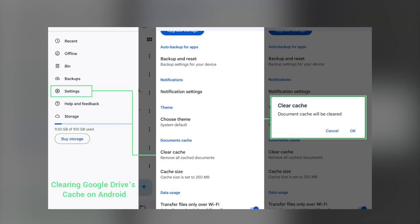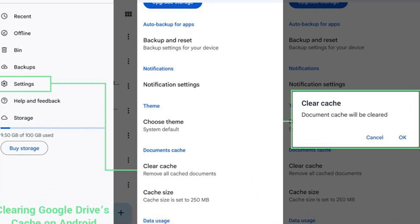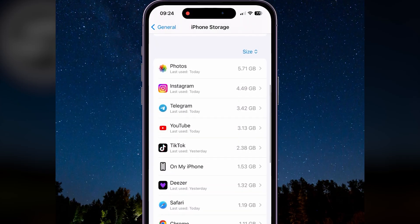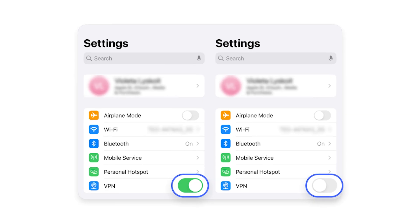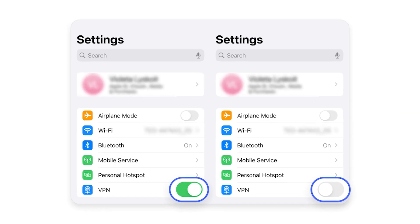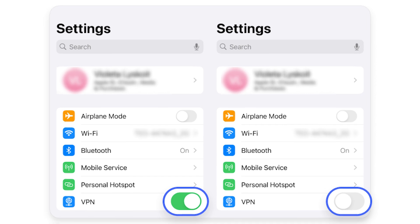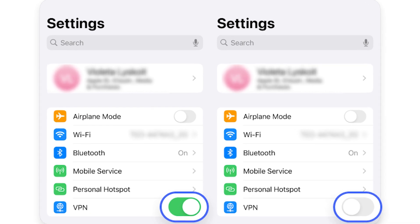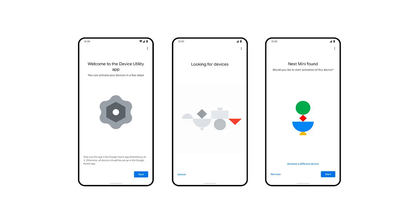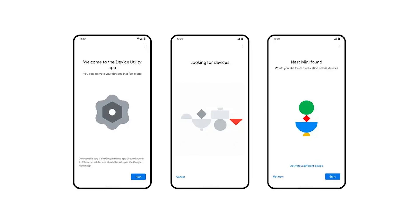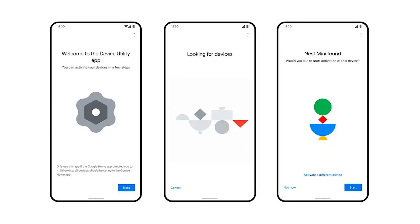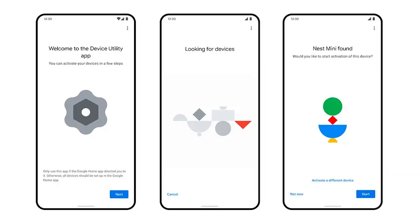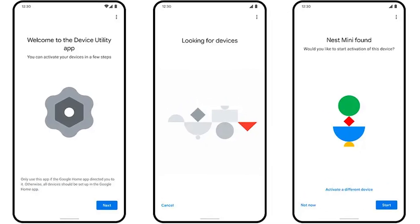Clearing the cache and data for the Google Home app and any casting apps can also help if they've built up temporary files causing problems. If you're using a VPN on your device, turn it off, since VPNs can block the connection. If the Home app isn't working properly to set up the Chromecast, try using Google's device utility app instead.